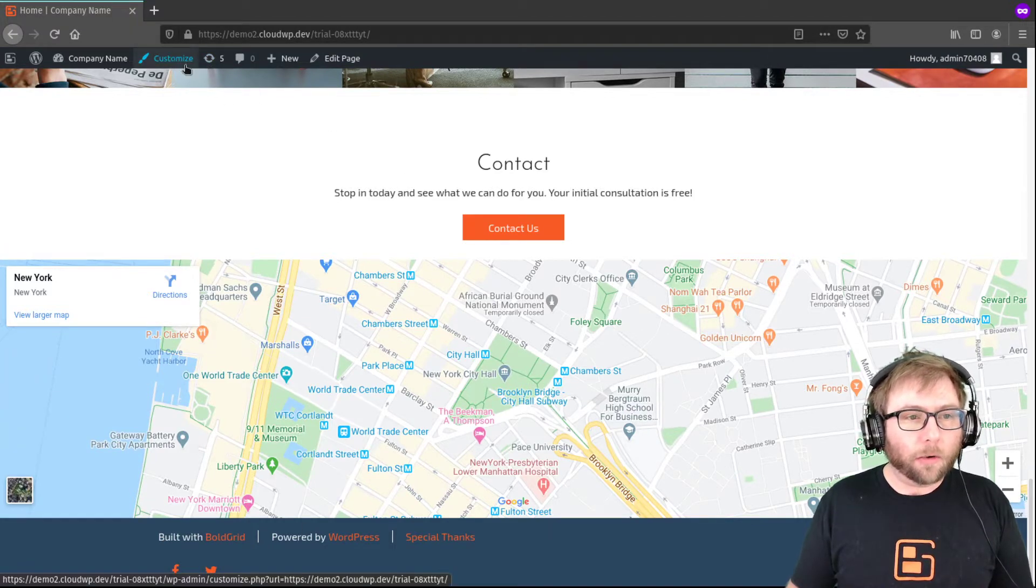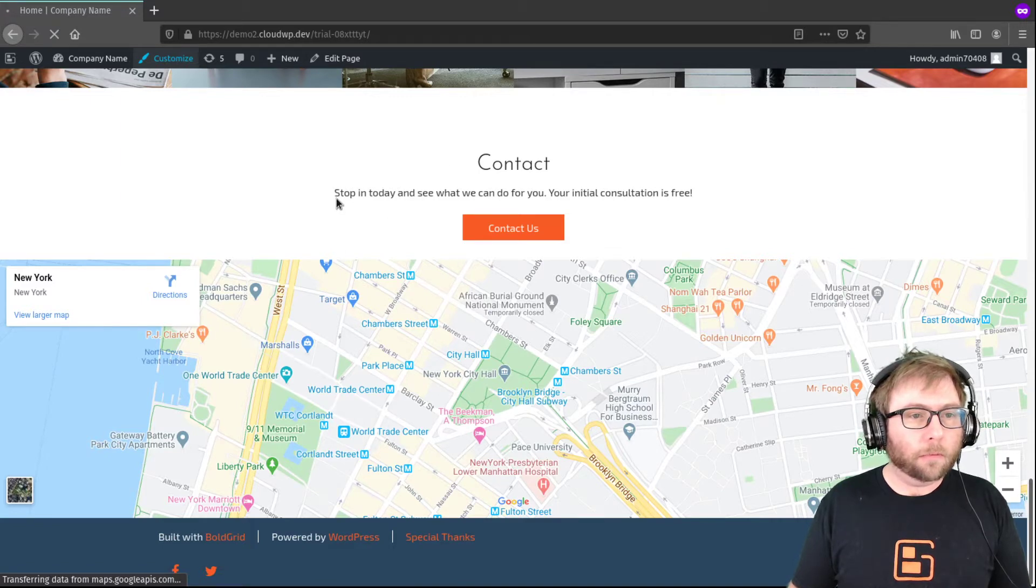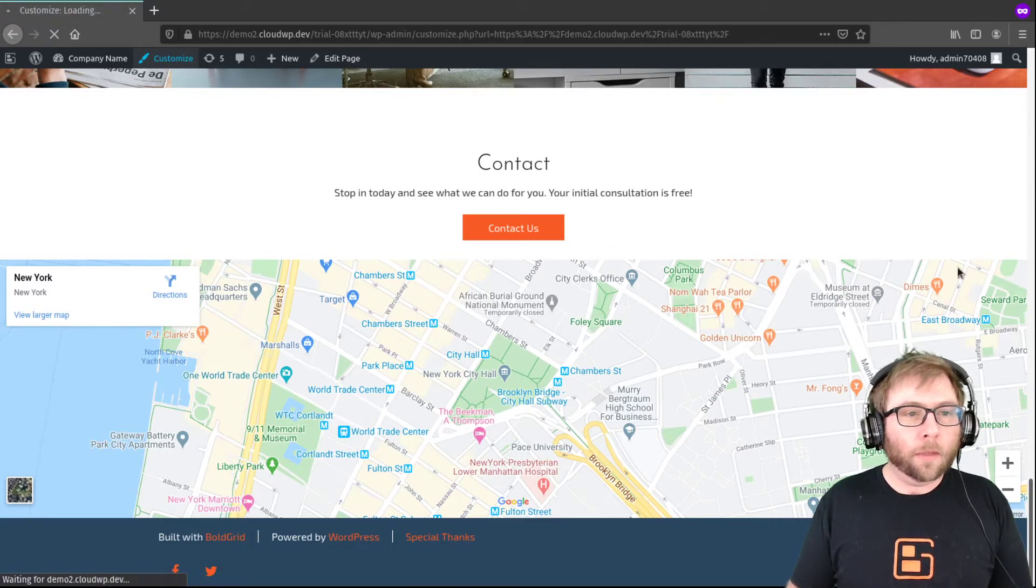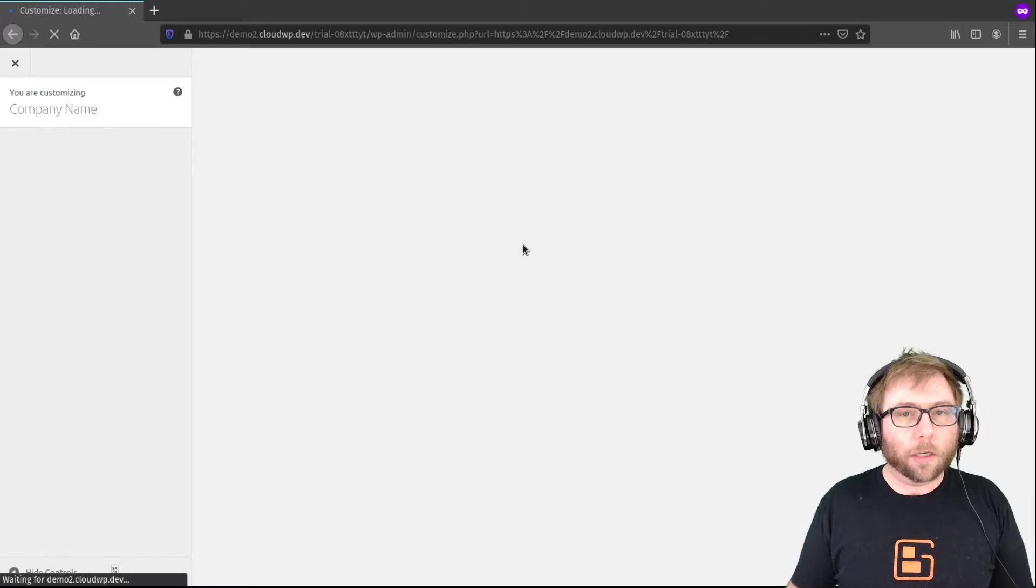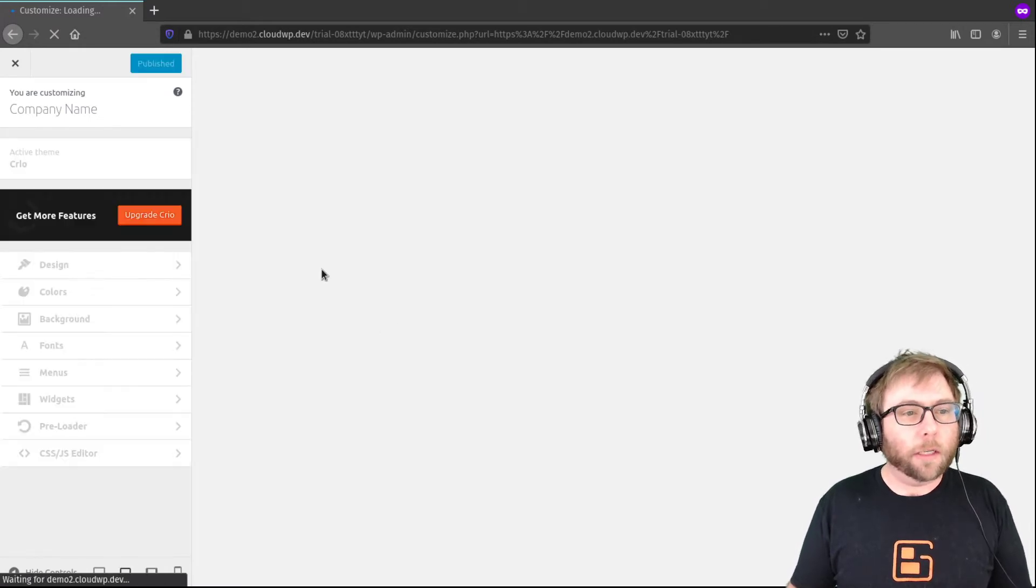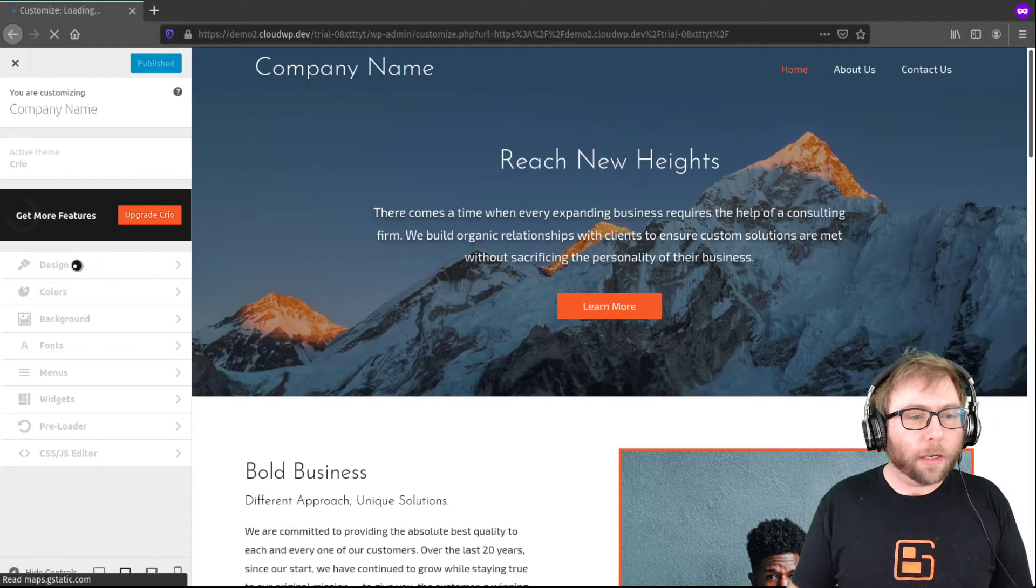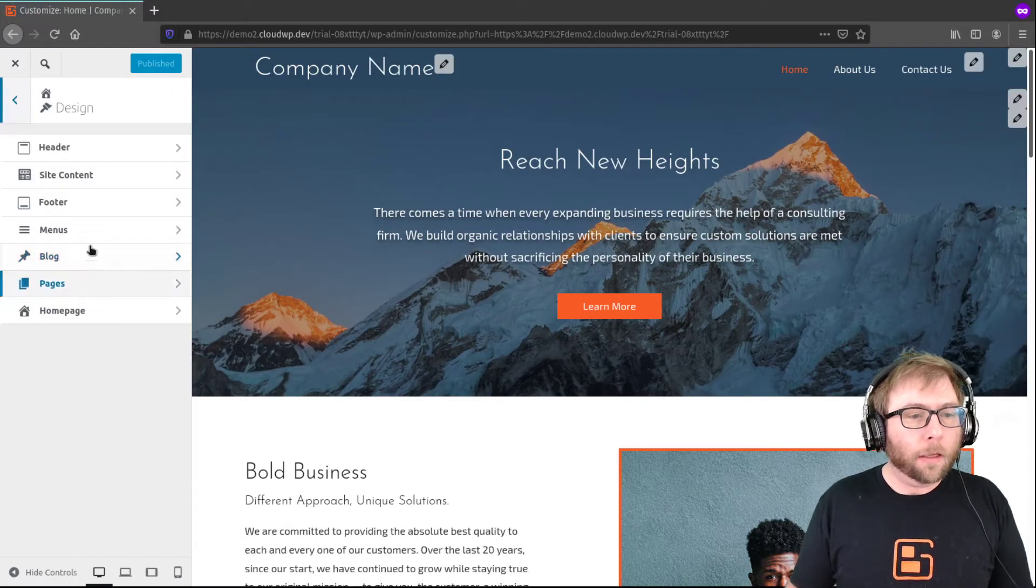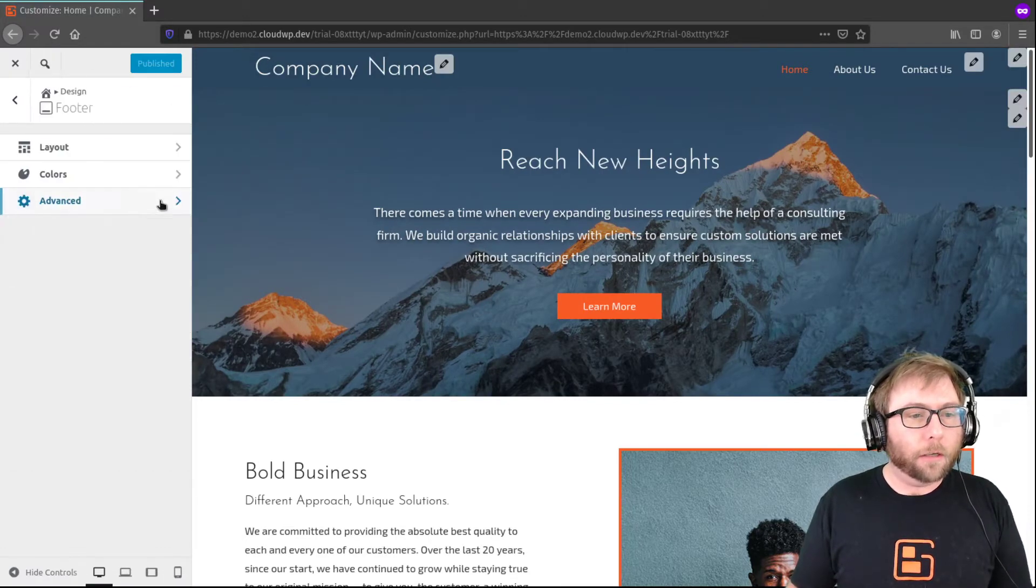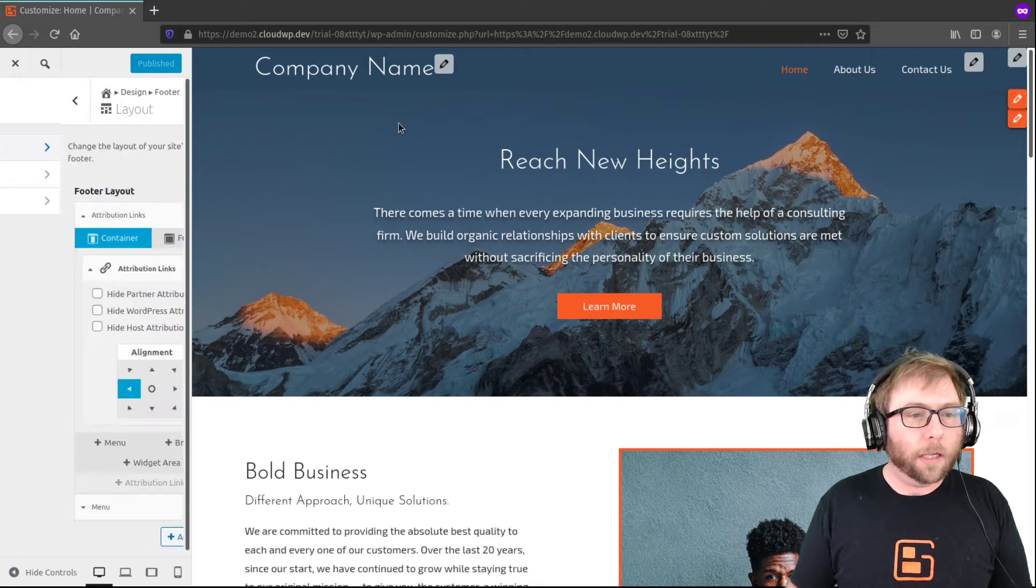So I'm going to go ahead and customize my site here, and in the customizer what you're looking for is the footer design. So we're going to start off by going to Design, and then the Footer, and then the Footer Layout.